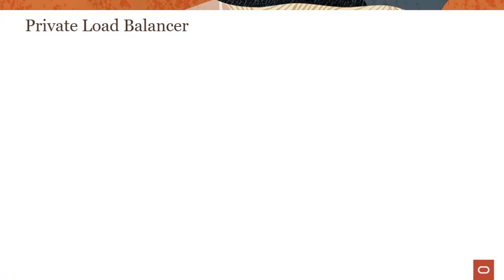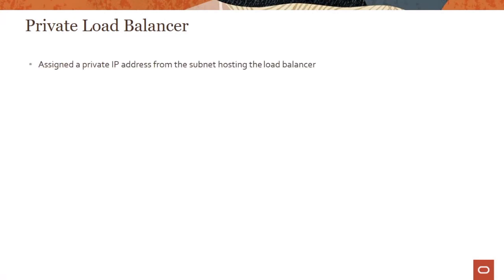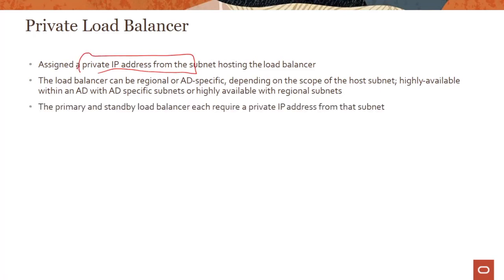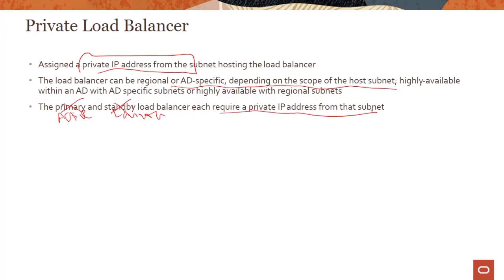Let me go back to the slides and talk more about the private load balancer. A private load balancer is assigned a private IP address from the subnet hosting the load balancer — it will have a private IP and not a public IP. The load balancer can be regional or AD-specific depending on the scope of the host subnet, and the active and failover instances each require a private IP from that subnet.